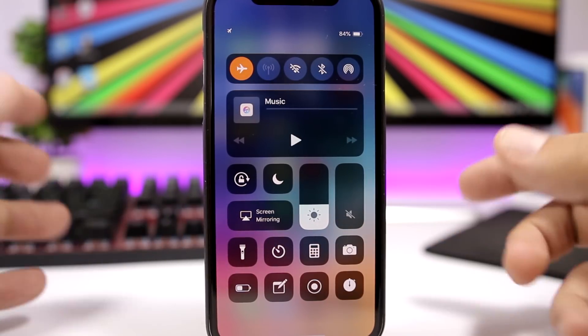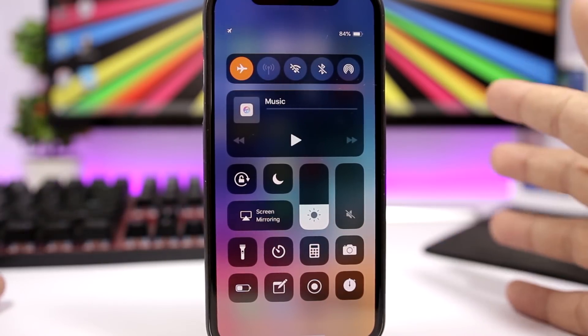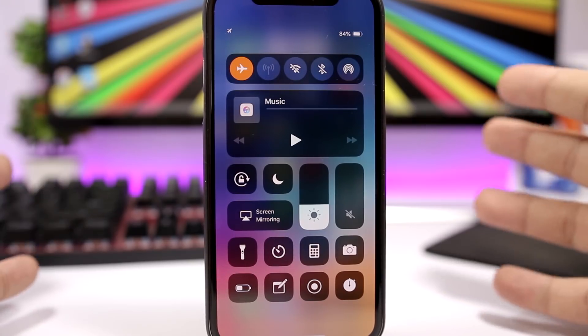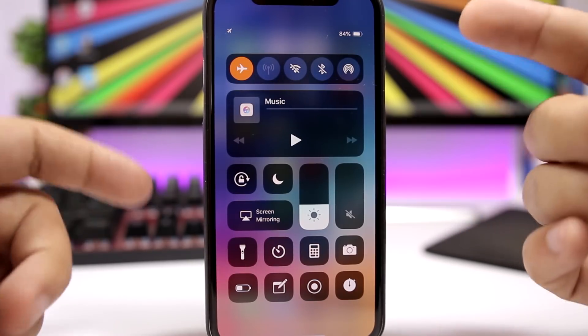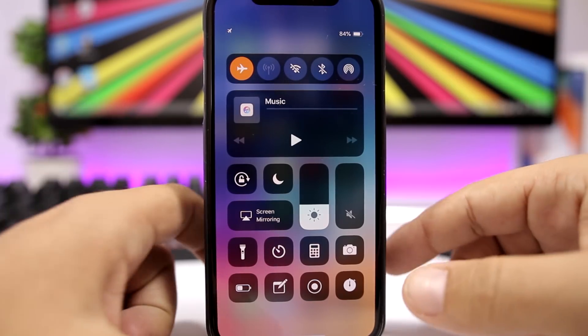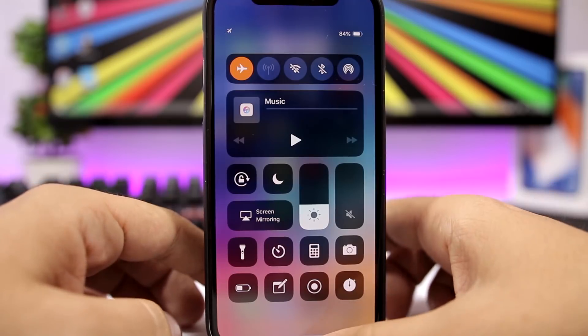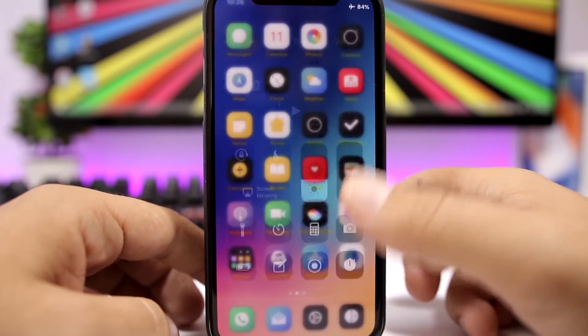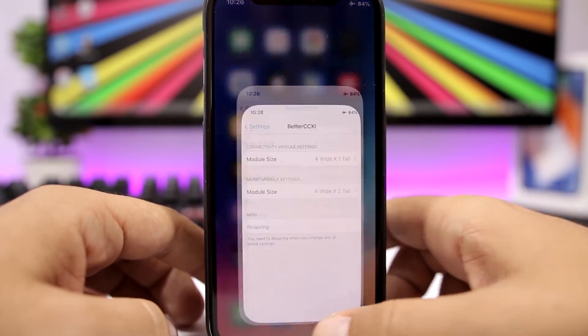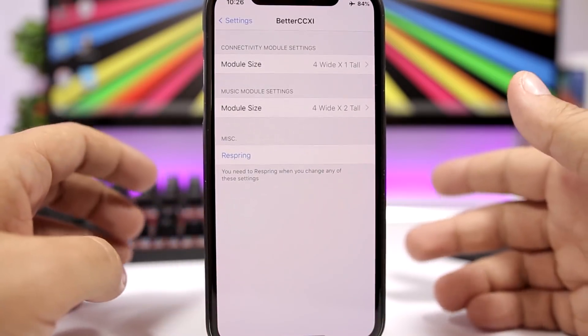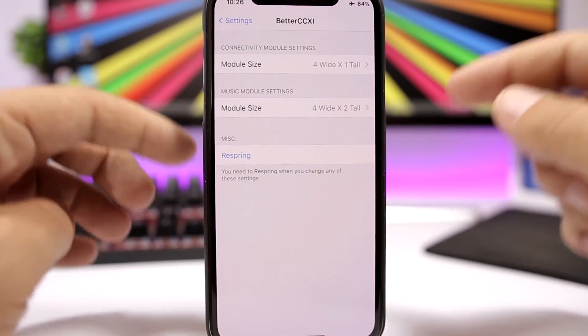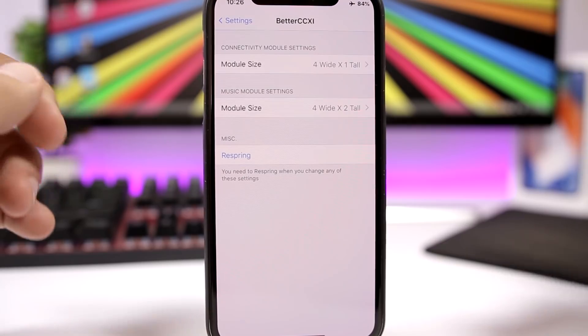You can change to different layouts and of course you can reposition the toggles and everything, the modules on the control center. By going to the settings of this tweak, you have connectivity module settings and music module settings, so you can choose different layouts for each of these sections.